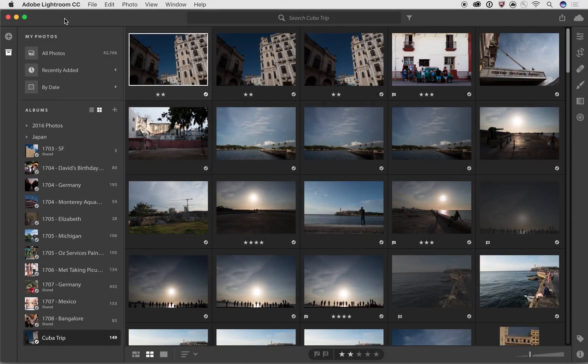Hi, this is Josh Haftel with another video on the all-new Lightroom CC. In this video, we're going to be talking about the organizational tools that have been built into Lightroom CC.